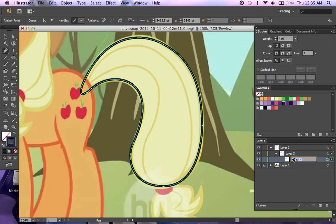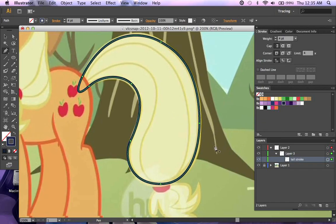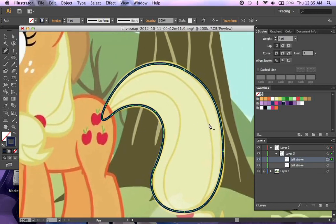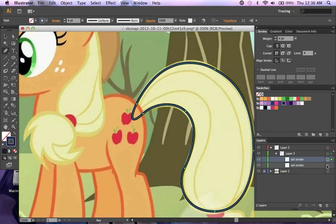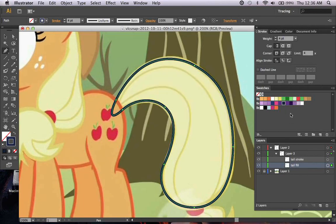I'm going to name this 'tail stroke.' I like to keep the fill and the stroke a little bit separate if at all possible. So I'm going to copy this and use paste in place, which is Shift+Control+V. Now I have a second copy in the exact same spot. If I had just done a regular paste, it would have moved because it's based on the center of the canvas in Illustrator. I'm going to undo that, take the lower copy, rename it 'tail fill,' then turn off the stroke color, switch to the fill color, and give it Twilight's fill color.